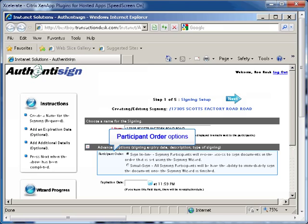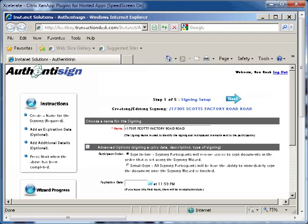If you select that the documents are to be signed in-line, each signer will receive access to the document in the order you select in the signing wizard. This means as the first person completes their signing, the second person will then receive the email with the documents for them to sign. This process will continue until the final person has received the documents. If you select to have the forms simultaneously signed, then all of the signers will receive the documents at the same time and they can then sign them.